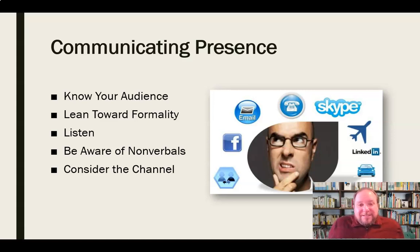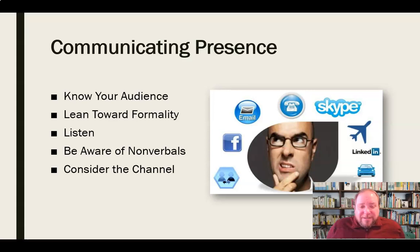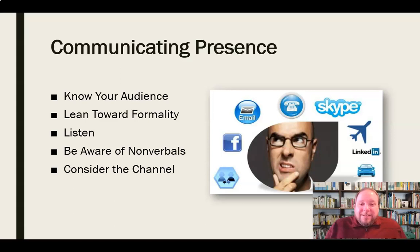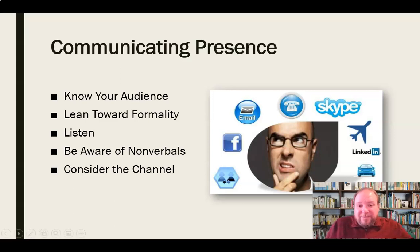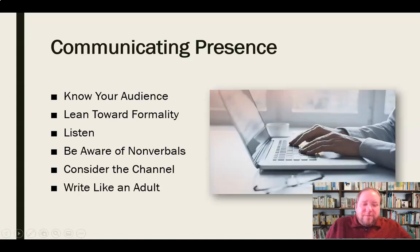But if it's something detailed — detailed instructions, things that we want people to be able to refer to in the future, or something where we want a communication trail to demonstrate that we did talk about this or share this information — then potentially an email or instant message, something that keeps a record, would be a good idea. We also need to think about the channel in terms of how we're communicating, because with email and instant messages we have a tendency to get a little too informal.